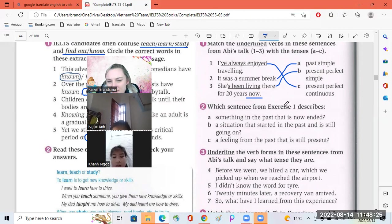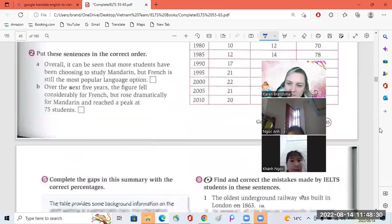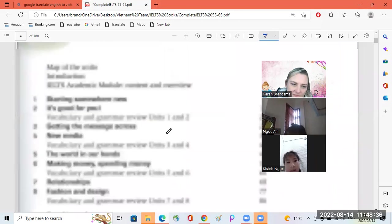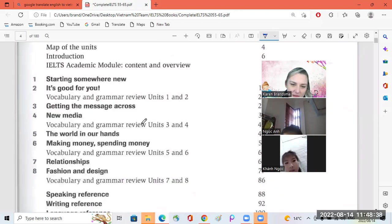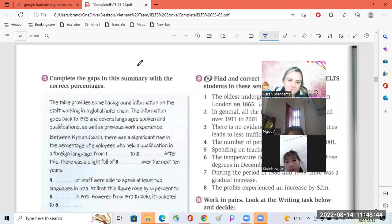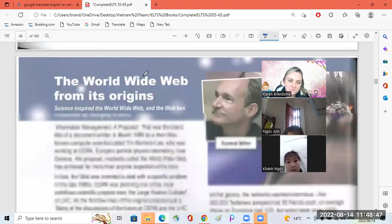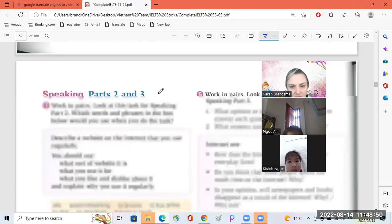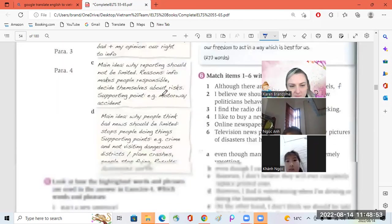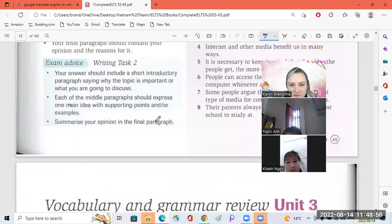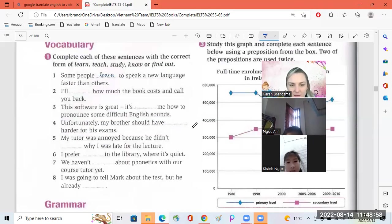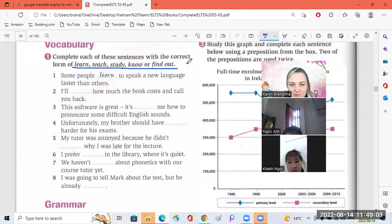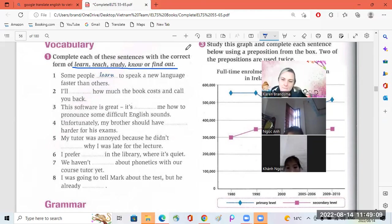I want to see where is our vocabulary here. Let me go to the top quickly. Okay, vocabulary. Okay, let's look over here. So we've got also over here: learn, teach, study, know or find out. Okay, let's do these one to eight and then we will be finished for today.